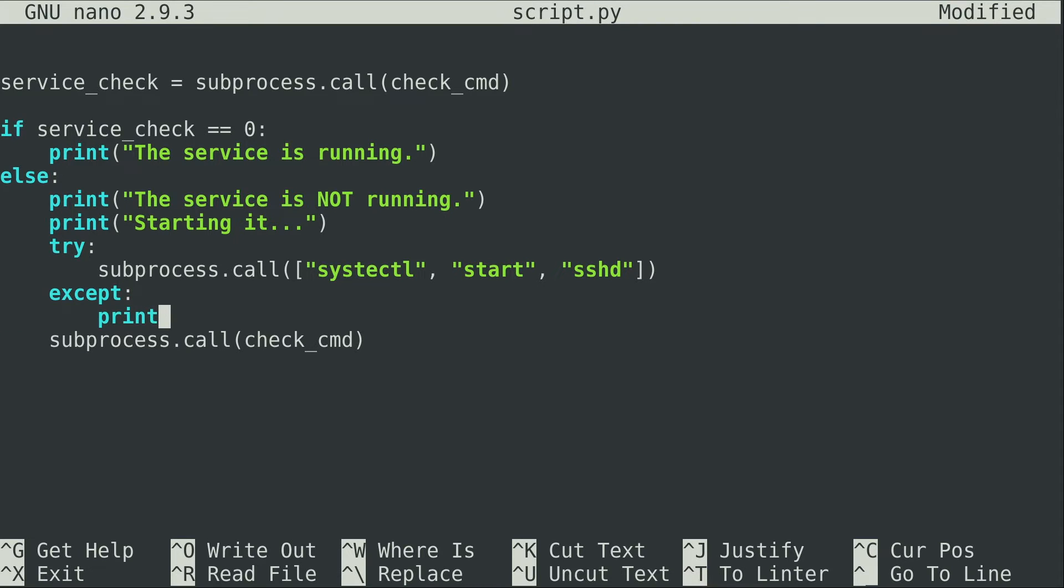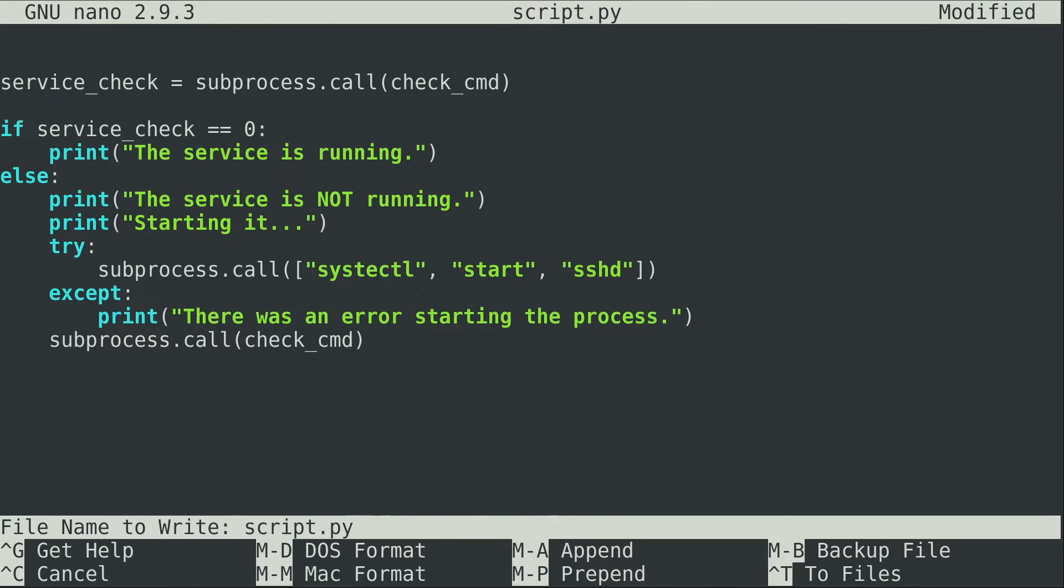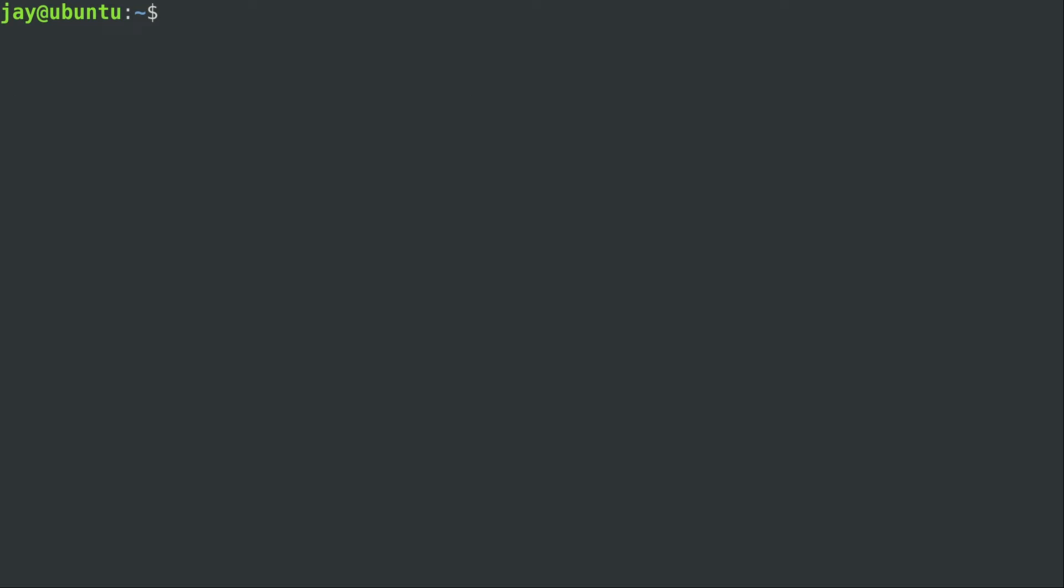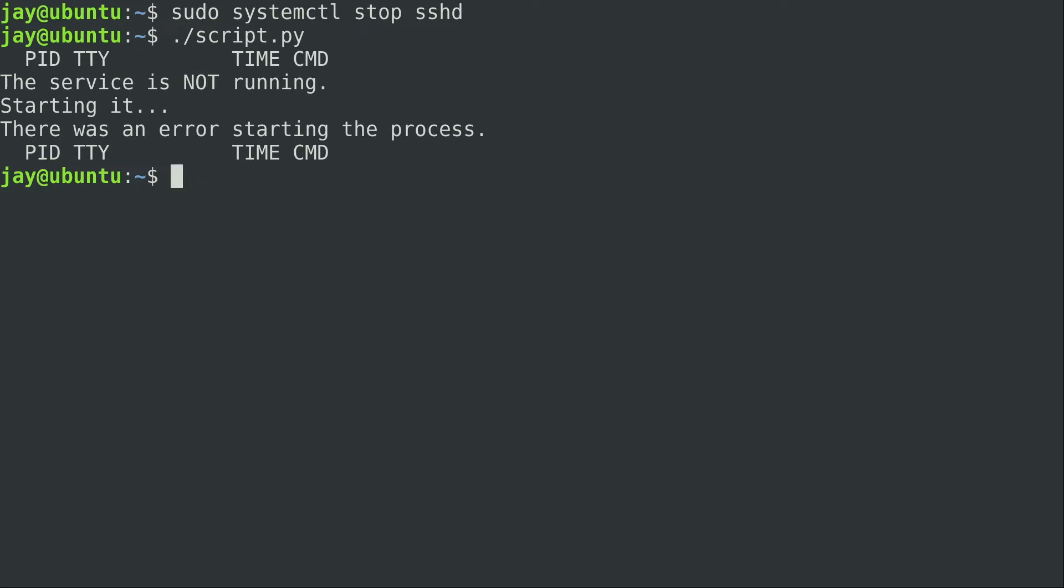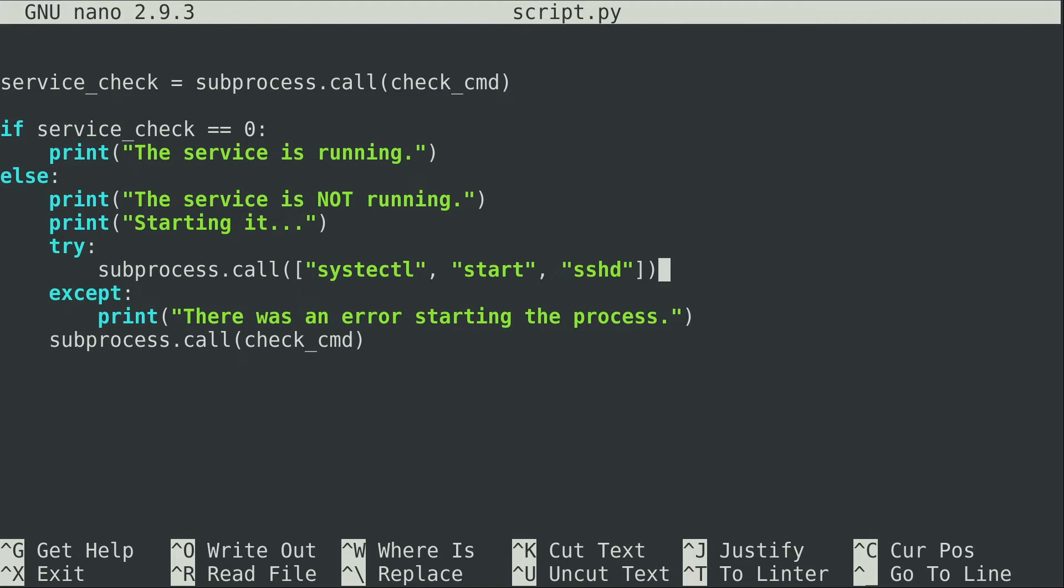I'll print there was an error starting the process. Let's go ahead and run it right now and I'll make sure that this program isn't running by doing sudo systemctl stop sshd and let's go ahead and run the script. There was an error starting the process. So basically I was able to add some error handling right here but that's not actually very useful because I made the error happen and the only reason why this error even happened is because I misspelled systemctl.